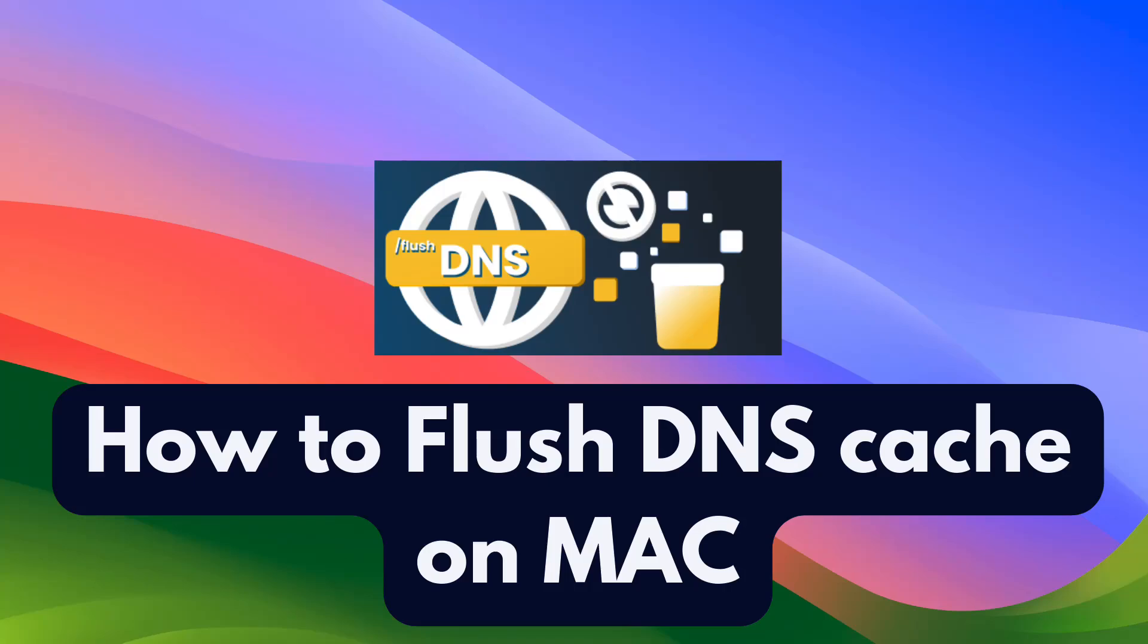Hey everyone, welcome back to my channel. Today I'm going to talk about how to clear the DNS cache on your Mac. If you're having internet issues, this might be just the fix you need. Let's dive in.